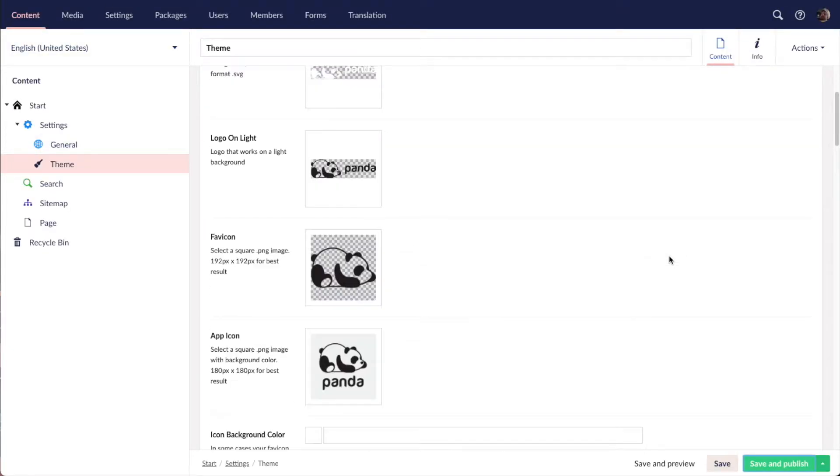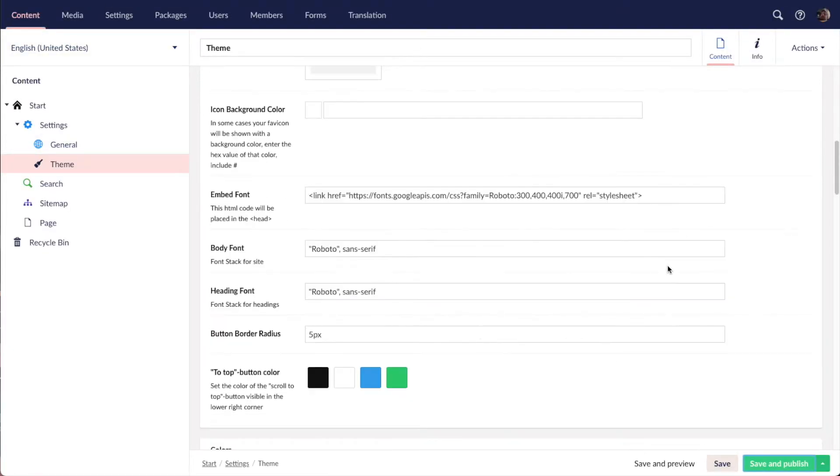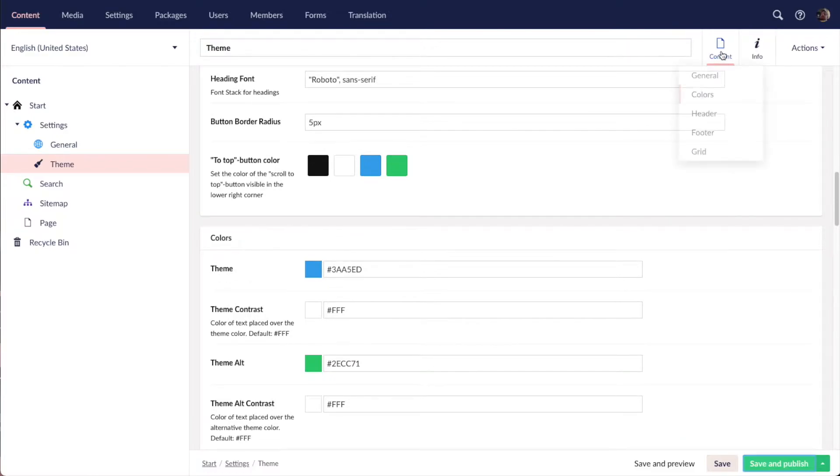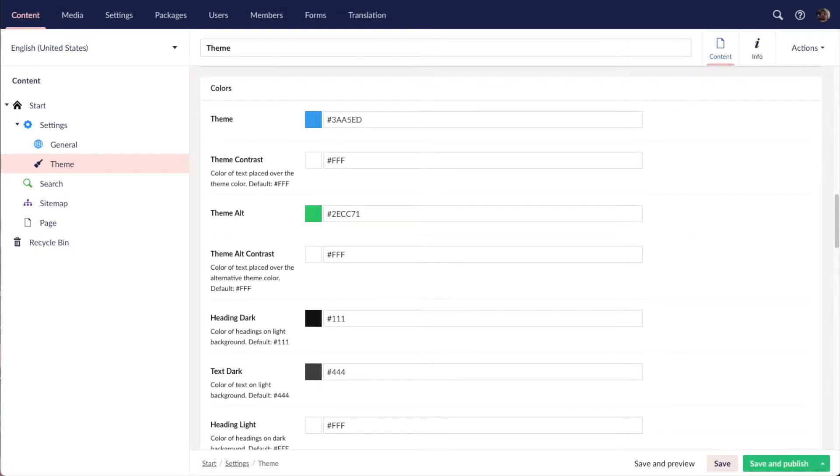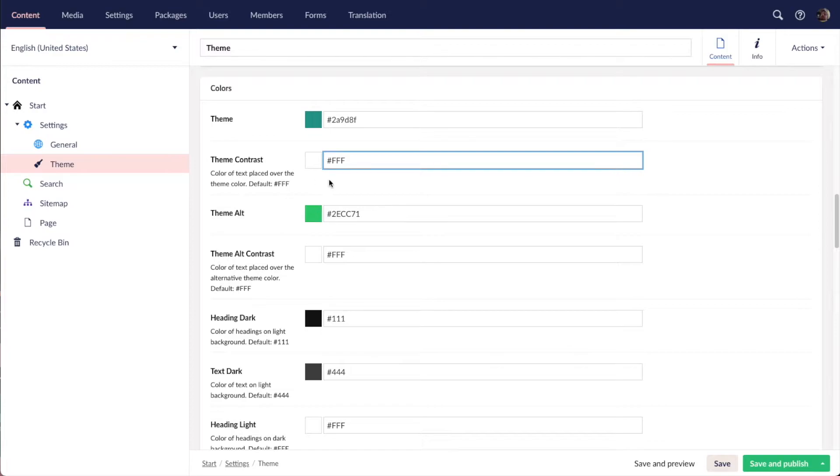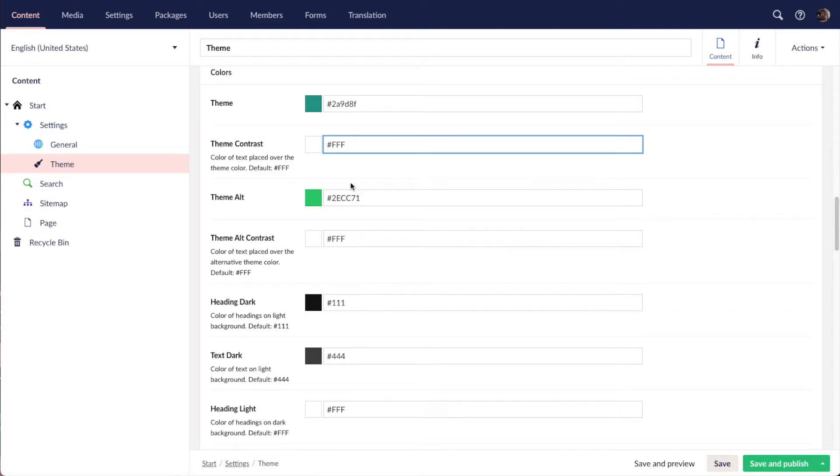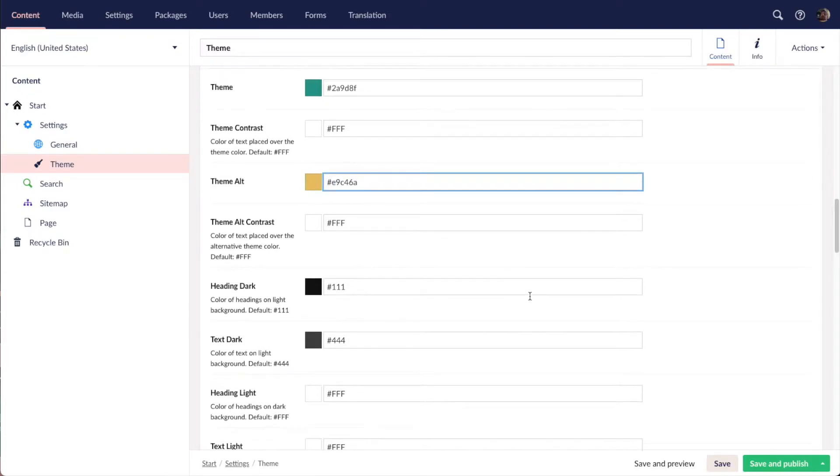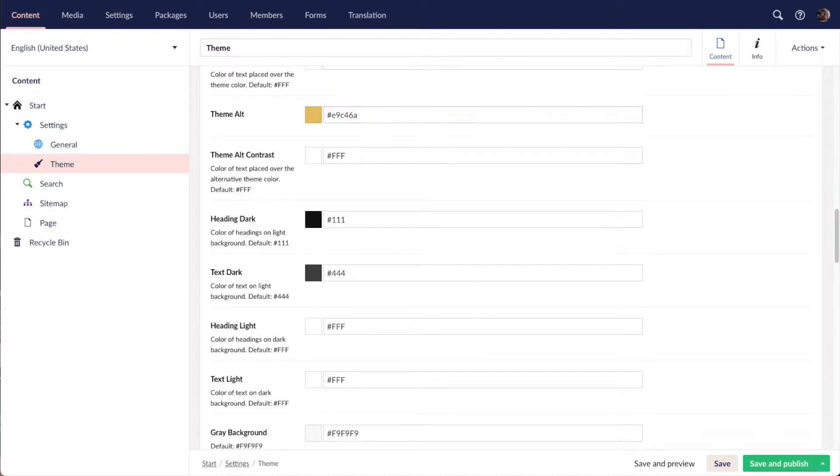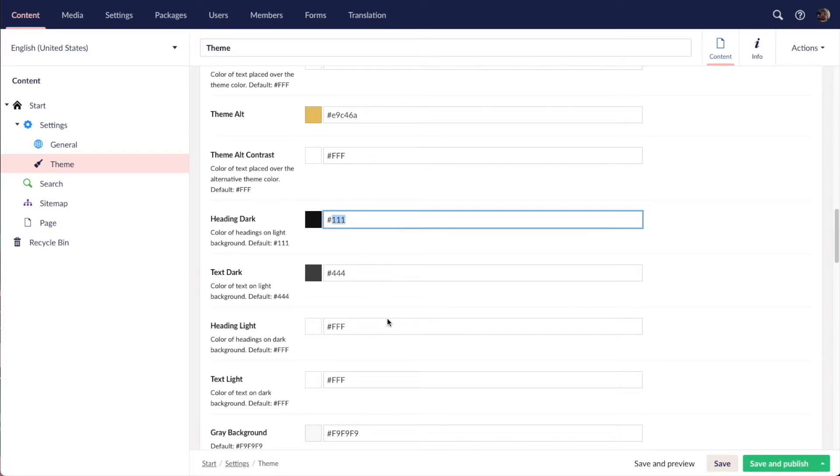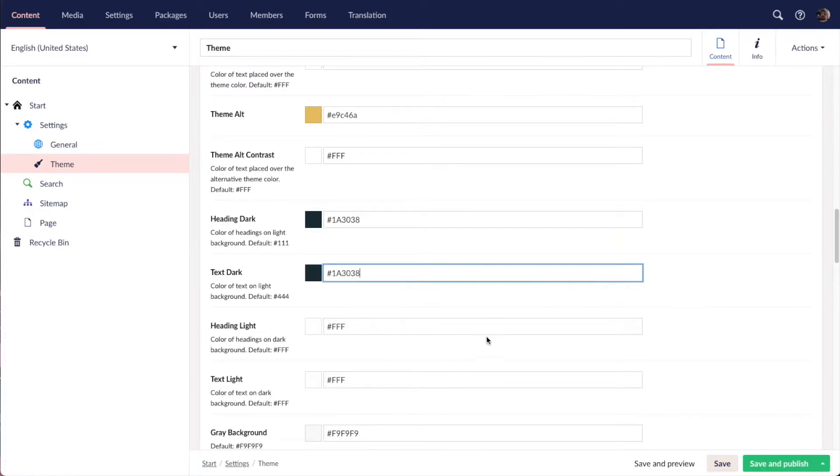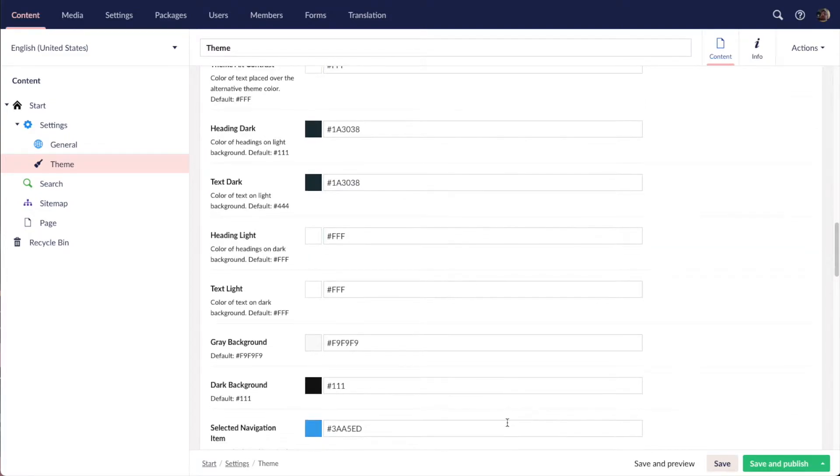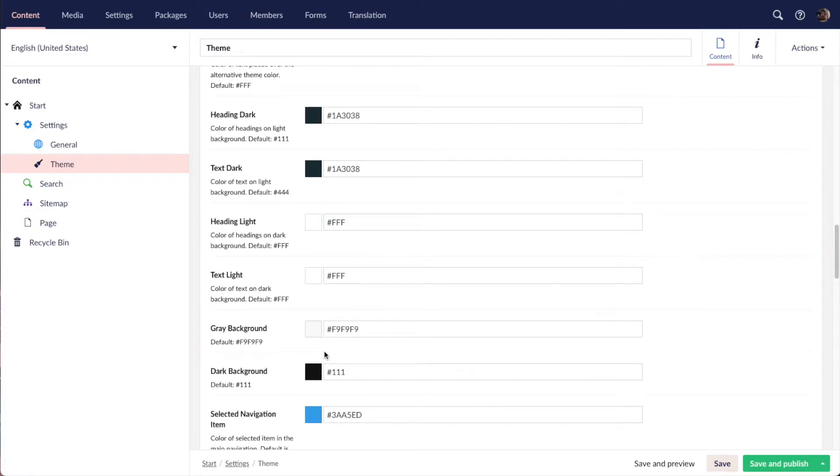So let's go ahead and change the colors. Under the theme node here I go down to colors and I'm going to change the theme color. The theme contrast color is text put over the theme color, so we're going to leave that to white. For the theme color, we're going to have the dark color also for text and the light background.